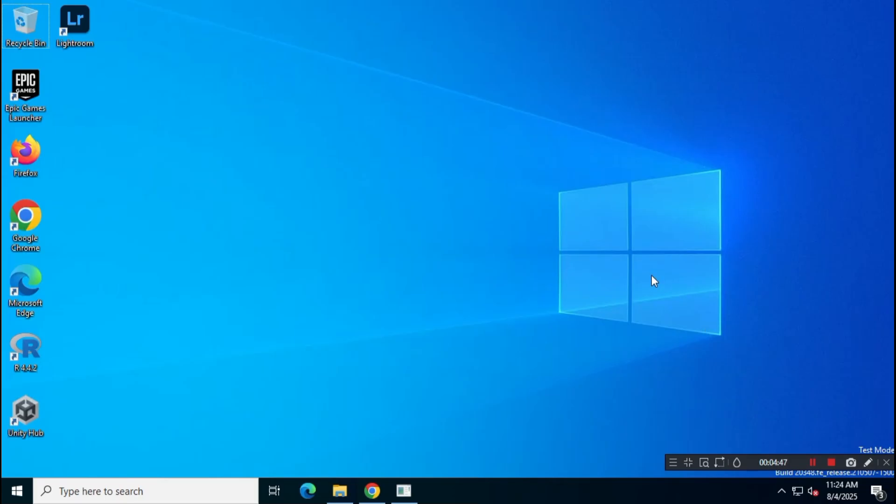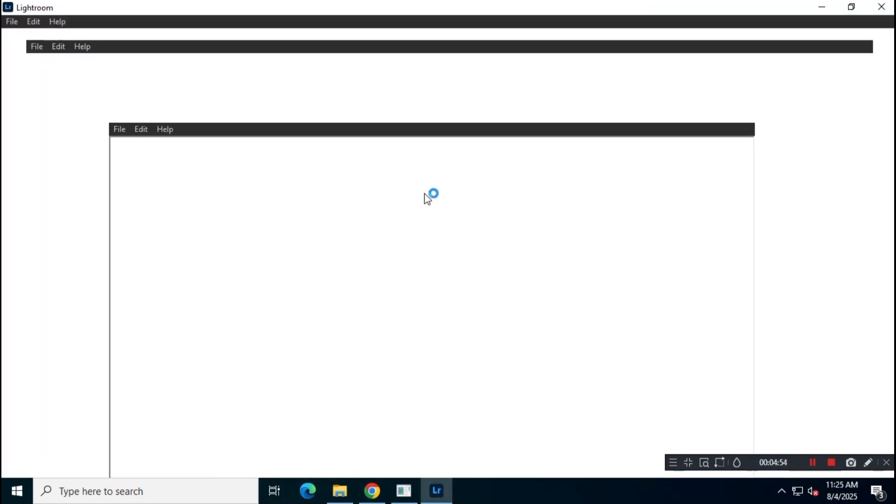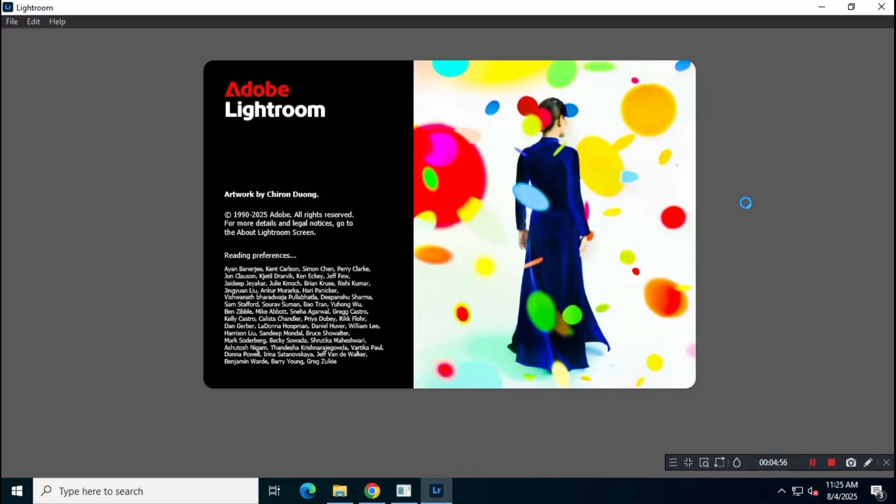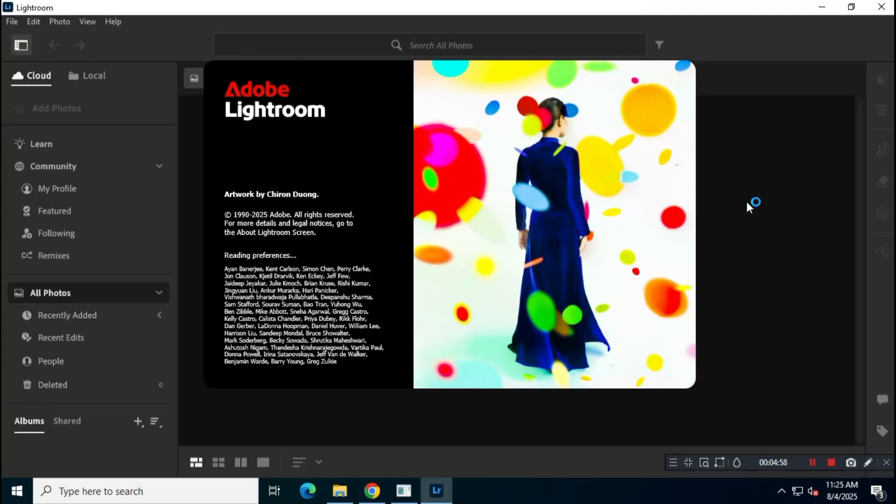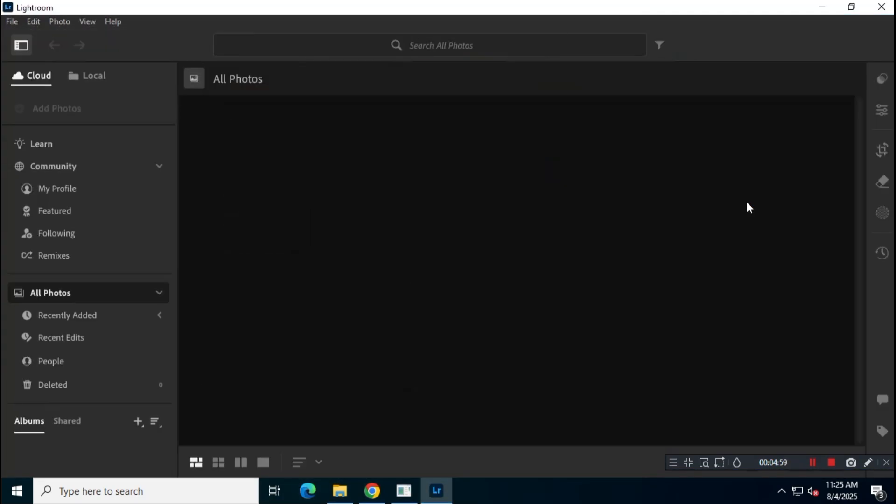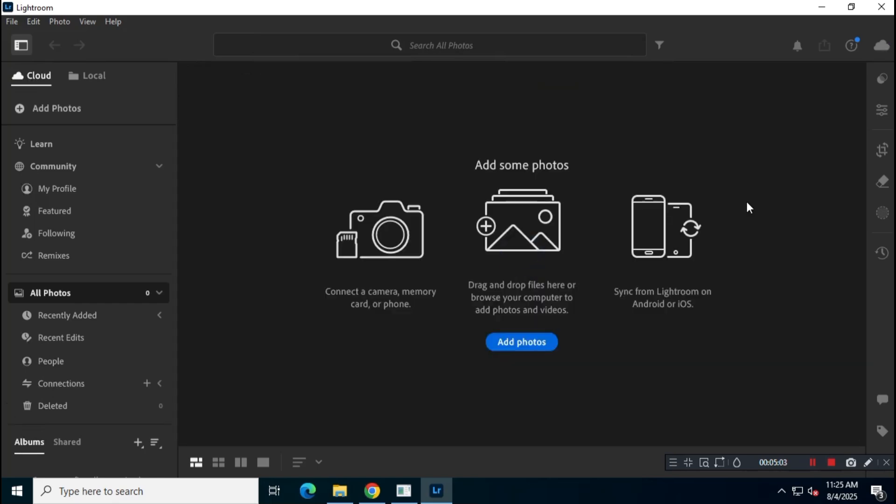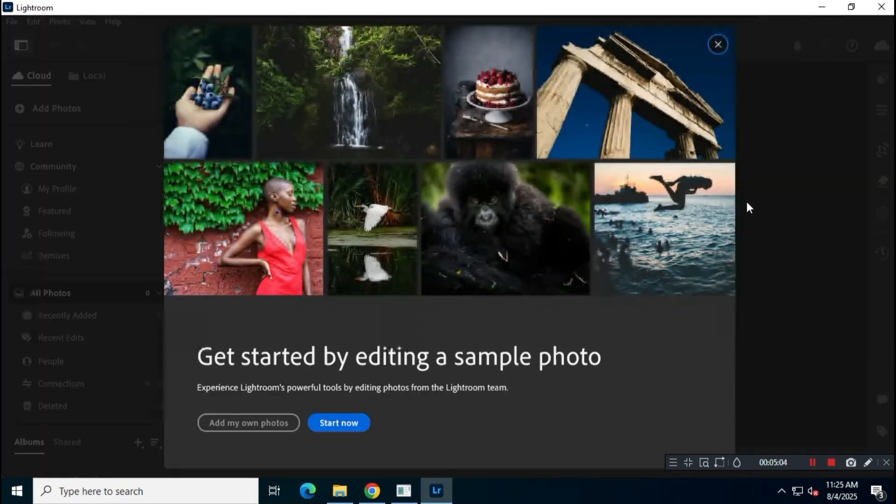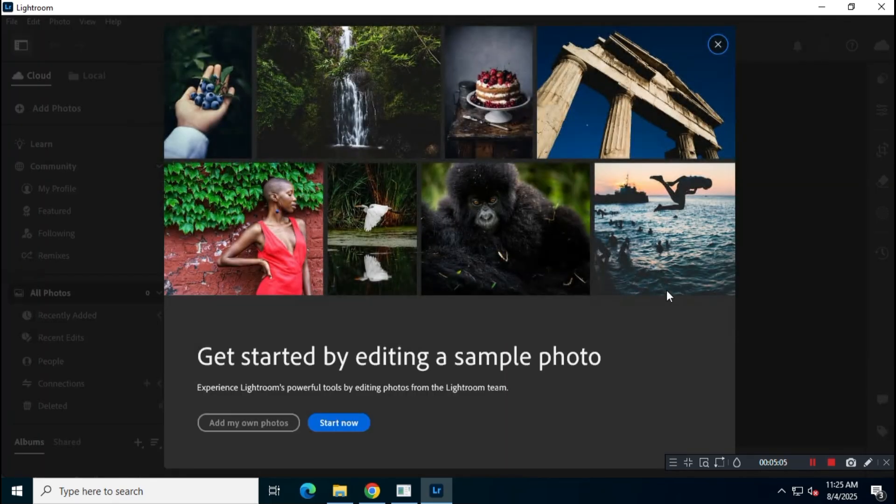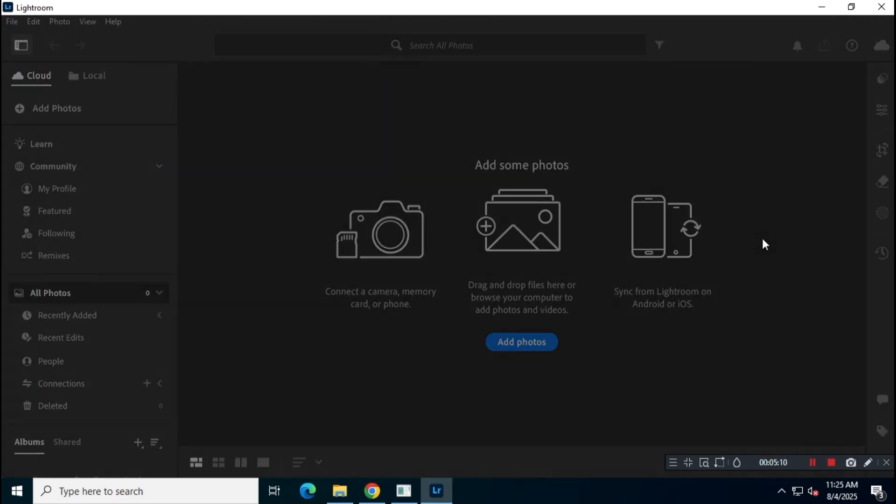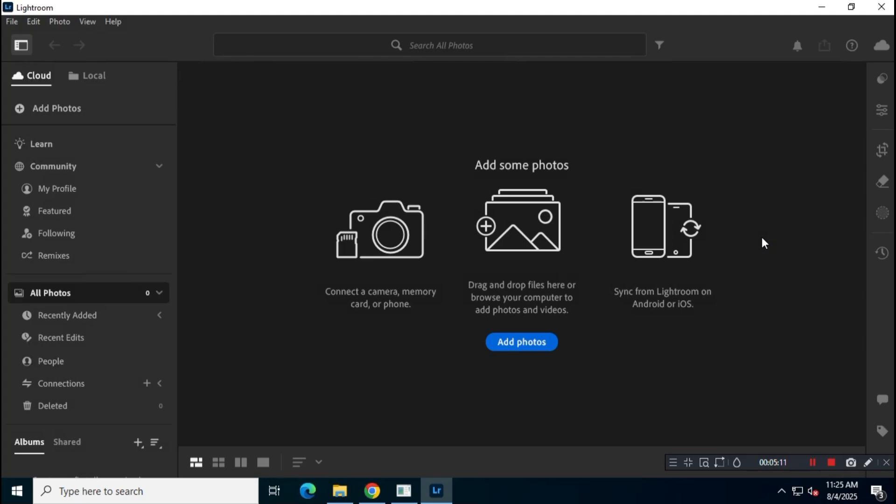In this video, I'll show you how to download and install Adobe Lightroom CC latest version from the official Adobe website, Adobe.com, without using a credit card. Follow each step carefully to successfully complete the installation.